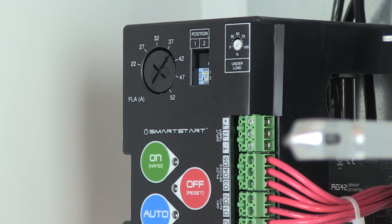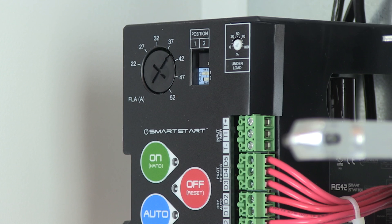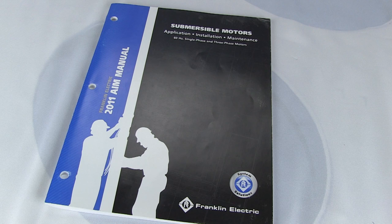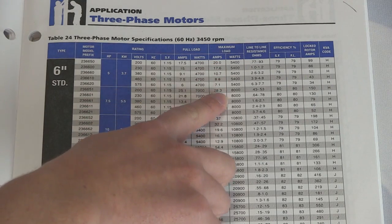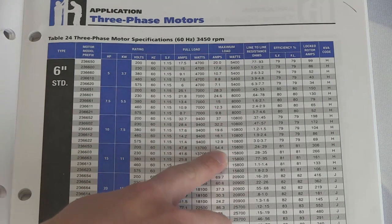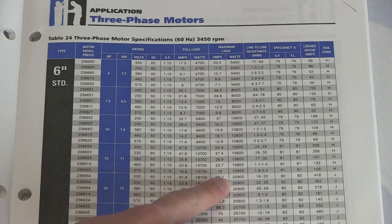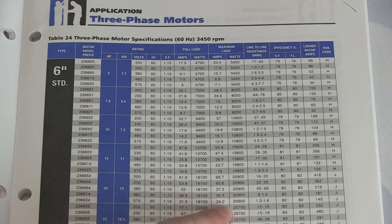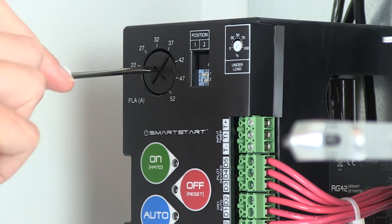Now, let's go over how to properly set your overload. To set the overload protection correctly, we need to set the overload dial to the max running amps of the motor. To find the max amps of your motor, please reference the service factor amps, or SFA, on either the motor nameplate or the Franklin AIM manual. For example, if the SFA is 24 amps, we would set the dial to 24.